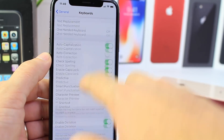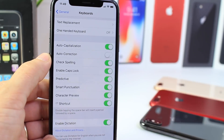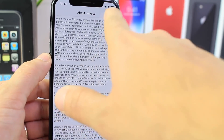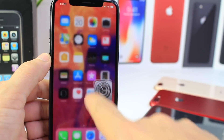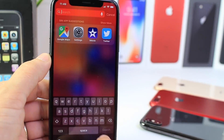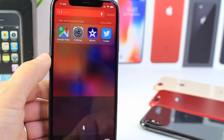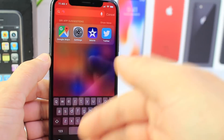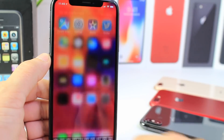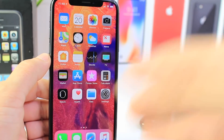One thing I do enable on the keyboard right away is Dictation. Dictation will allow you to use the little microphone on the bottom right in order to have the iPhone type what you're saying.